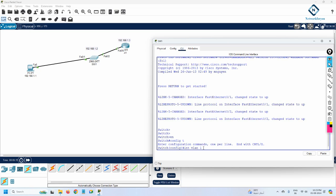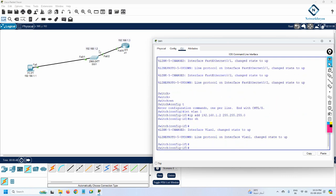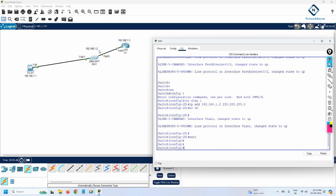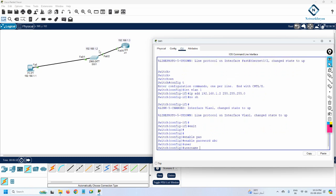I go under VLAN 1 by typing 'interface vlan 1' and pressing Enter. You can see the prompt changes to INT, meaning we are inside interface VLAN 1. Now I assign the IP address: 'ip address 192.168.1.2 255.255.255.0', then 'no shutdown'. After that I exit and set the enable password to 'ABC'.